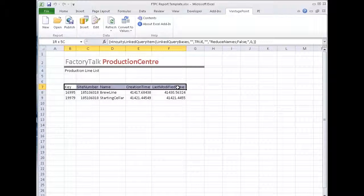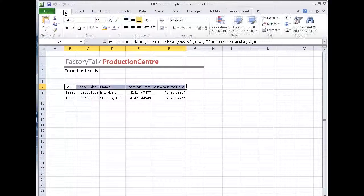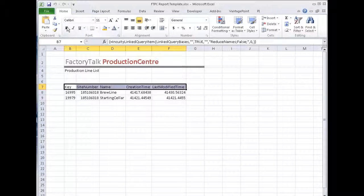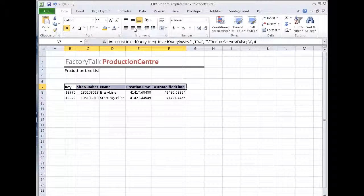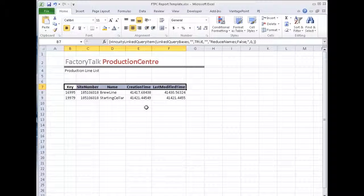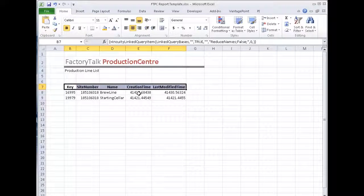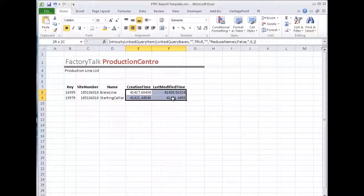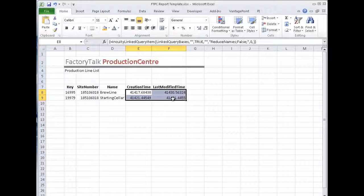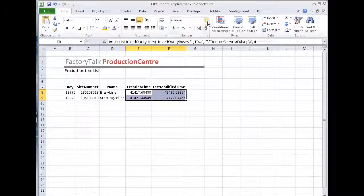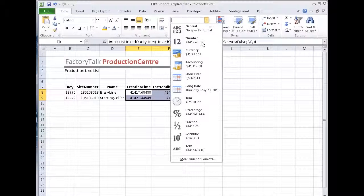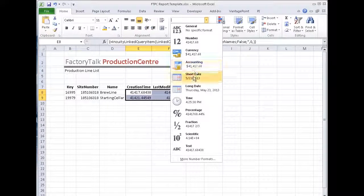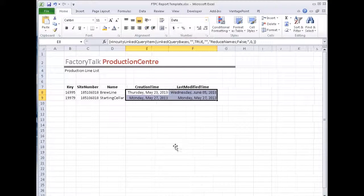I'm going to just clean this up a little bit and say I really want the headings to be bold and centered. And these are actual dates, so I'd like them to show up as dates. So I'm going to come here and say those are long dates.